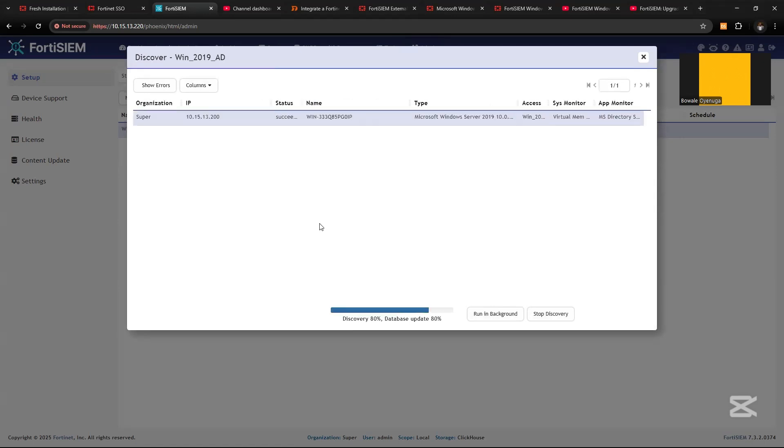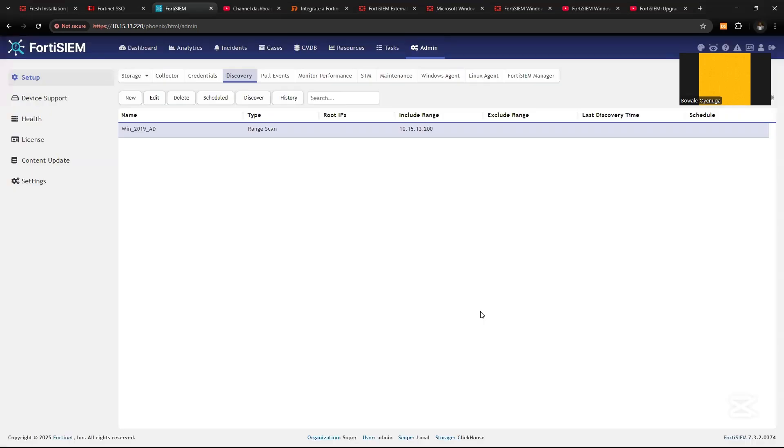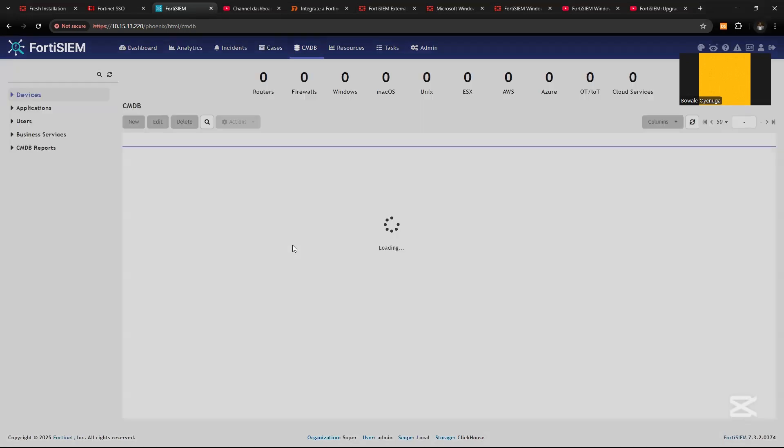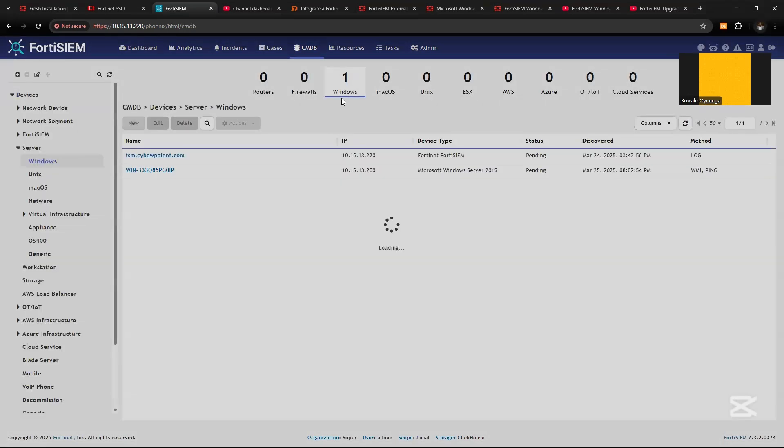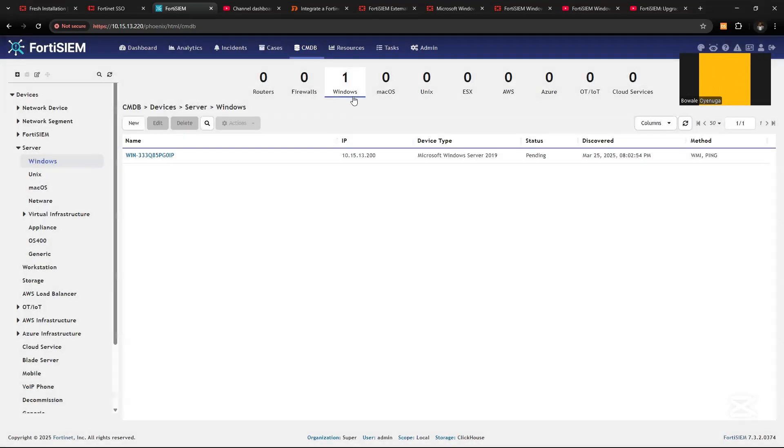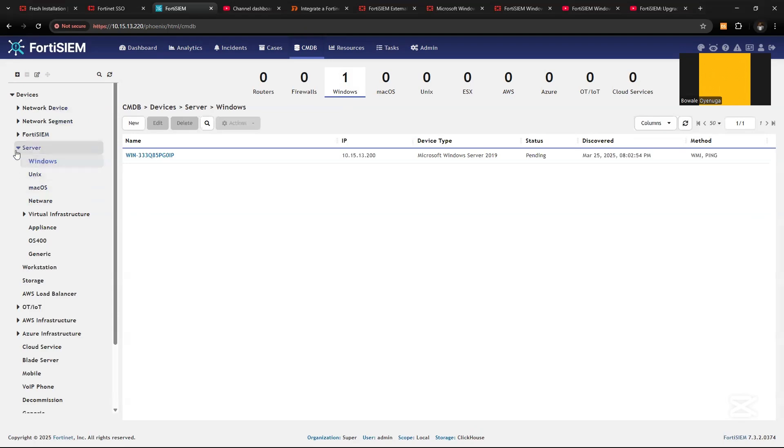Okay, so now we've been able to successfully discover the Windows server. Let's close and come to CMDB. We can see we have Windows servers here. The Windows server has been automatically placed under its category under Windows server.